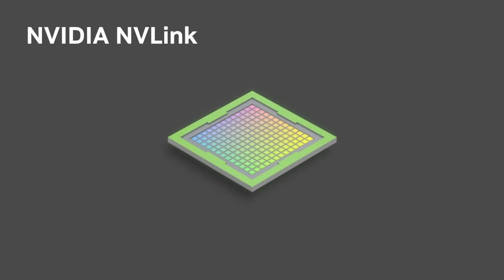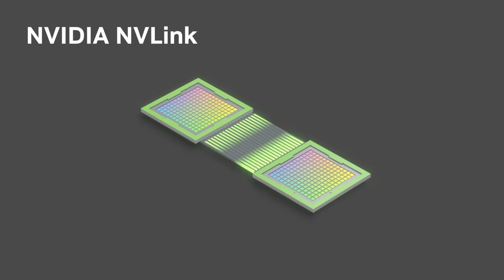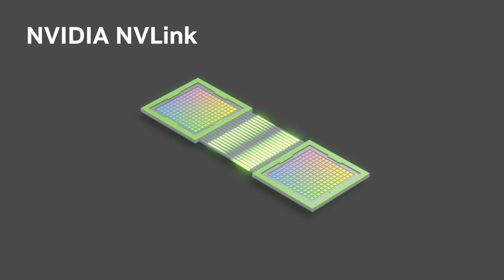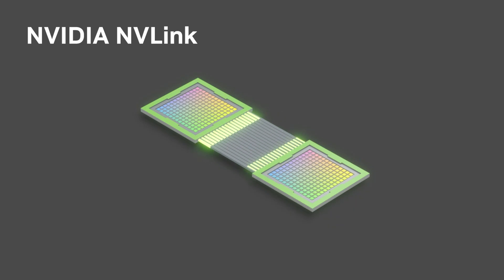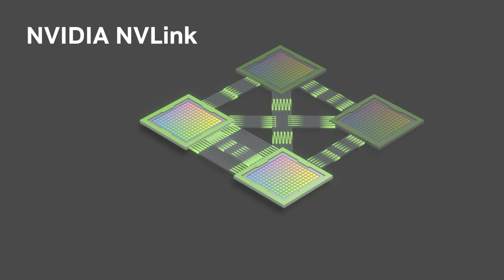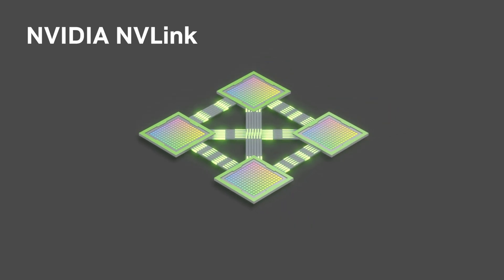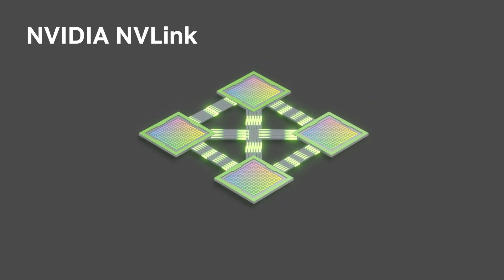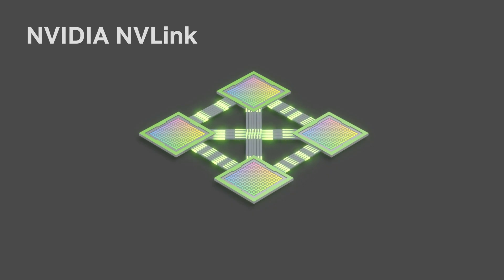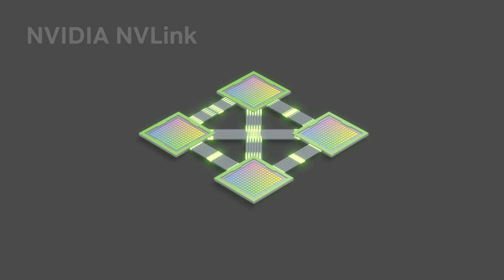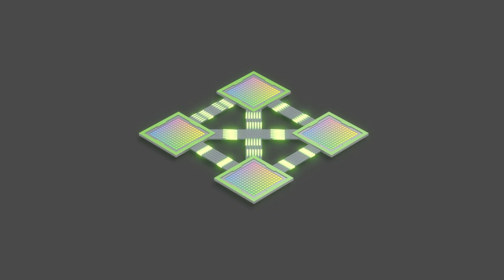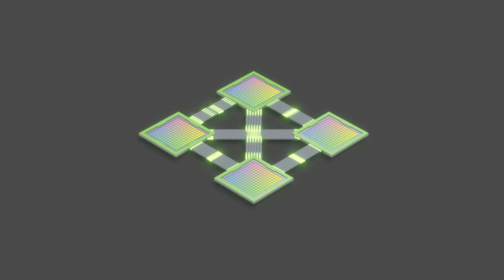NVIDIA NVLink redefined computational science and a wide range of HPC applications by removing the limitations of PCIe. This advancement enables GPUs to communicate with each other at nearly seven times the speed of PCIe Gen 5 for faster overall performance.